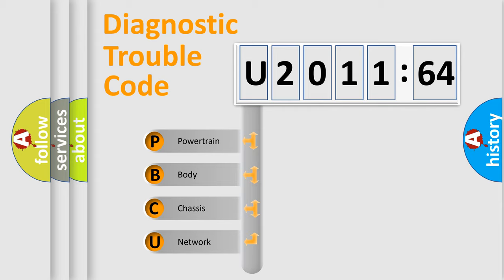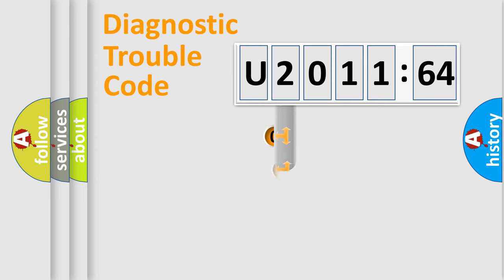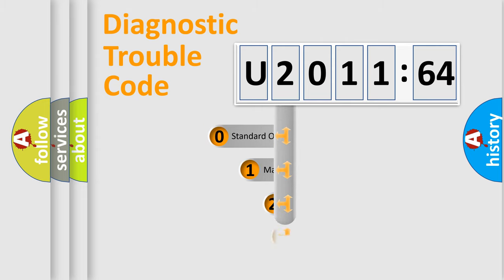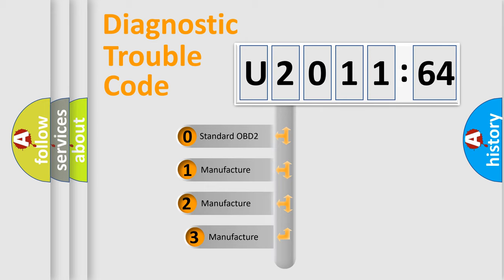We divide the electric system of automobile into the four basic units: Powertrain, Body, Chassis, Network. This distribution is defined in the first character code.